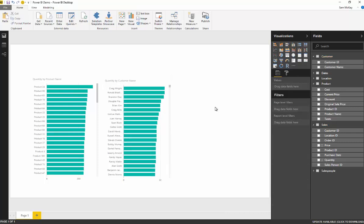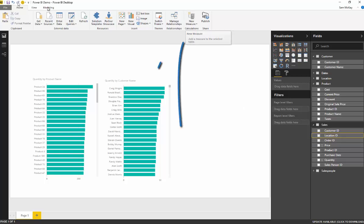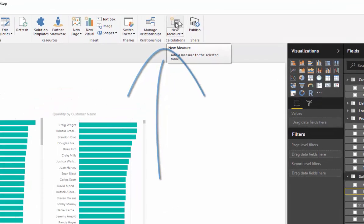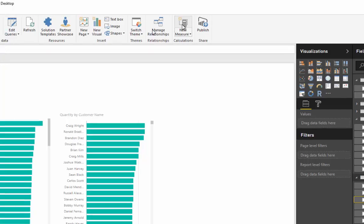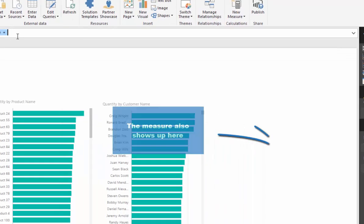How we create a measure is we first want to select a table that we want the measure to be in. In this case I want to be inside the sales table. Then in the home tab we have a selection here under calculations called new measure. If you select that, you'll see that this formula bar comes up and we can now write a measure on our table.